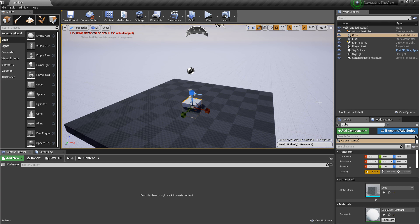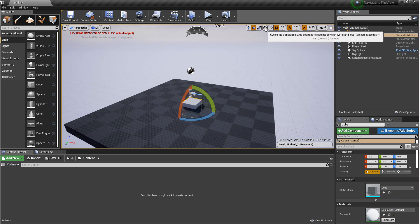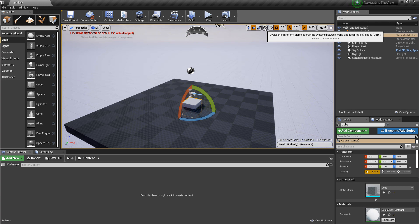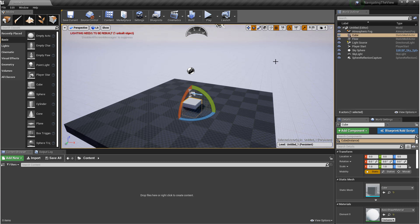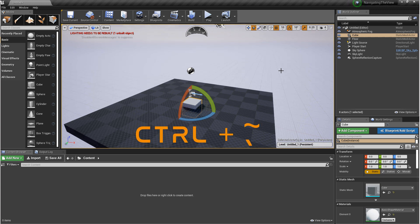The next thing I want to talk about is Local Mode and Global Mode. So if you come up to the Viewport toolbar, you'll see this globe icon. You can change from global to local by clicking on this, or another way to change it is by holding down Control on the keyboard and hitting tilde.